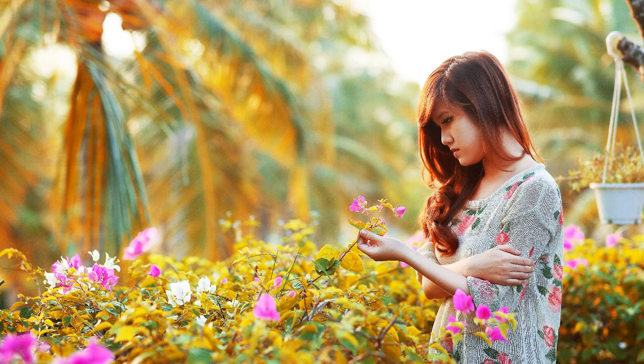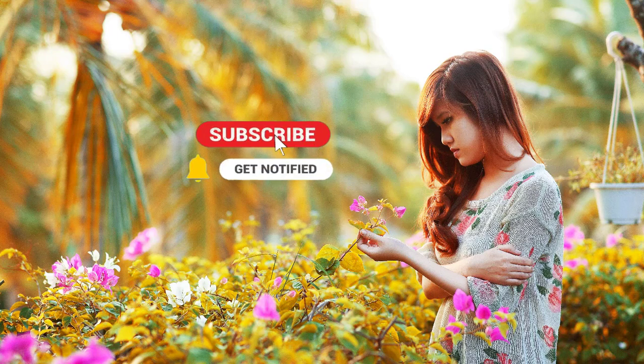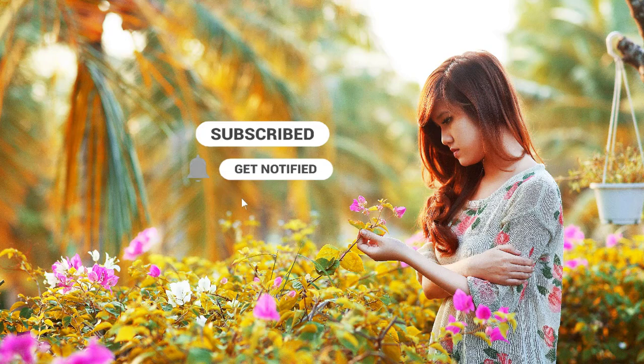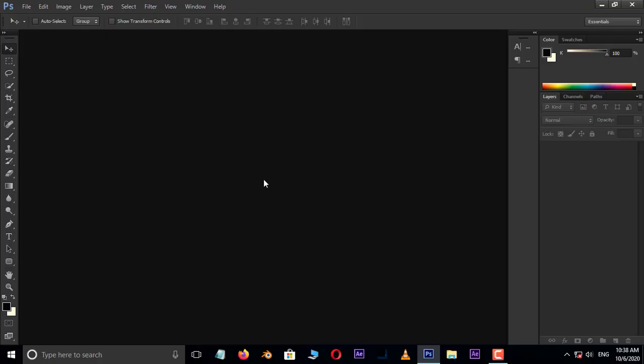Before we begin, don't forget to subscribe to my channel below and hit the bell icon to never miss an update. Let's get started.